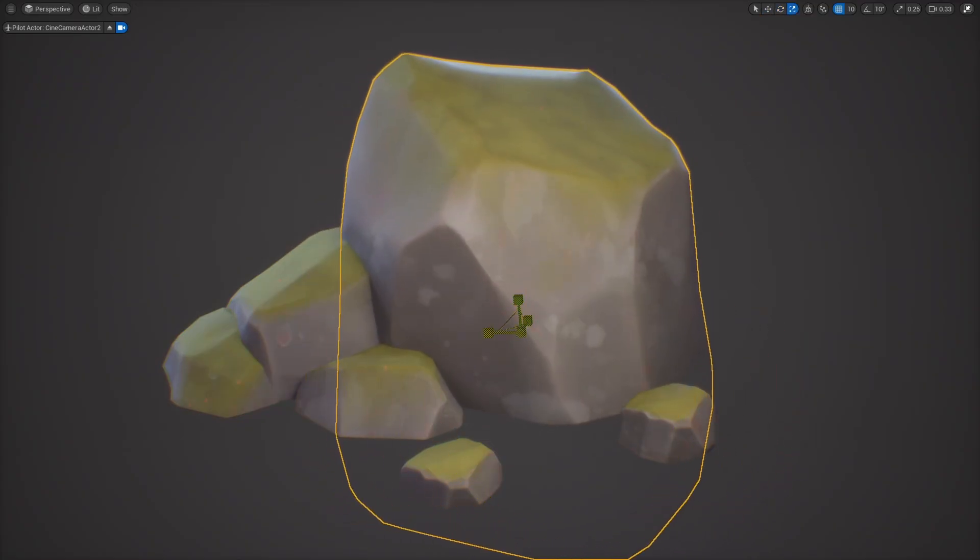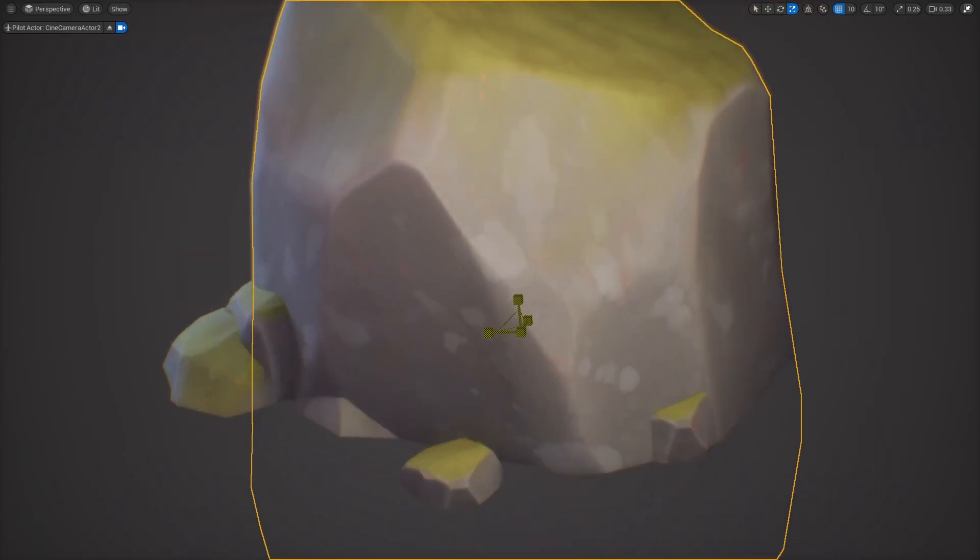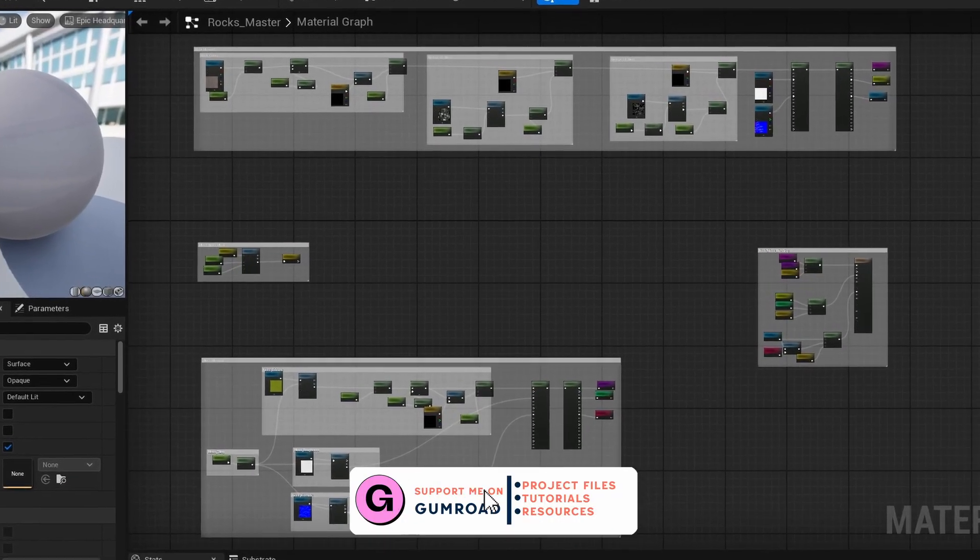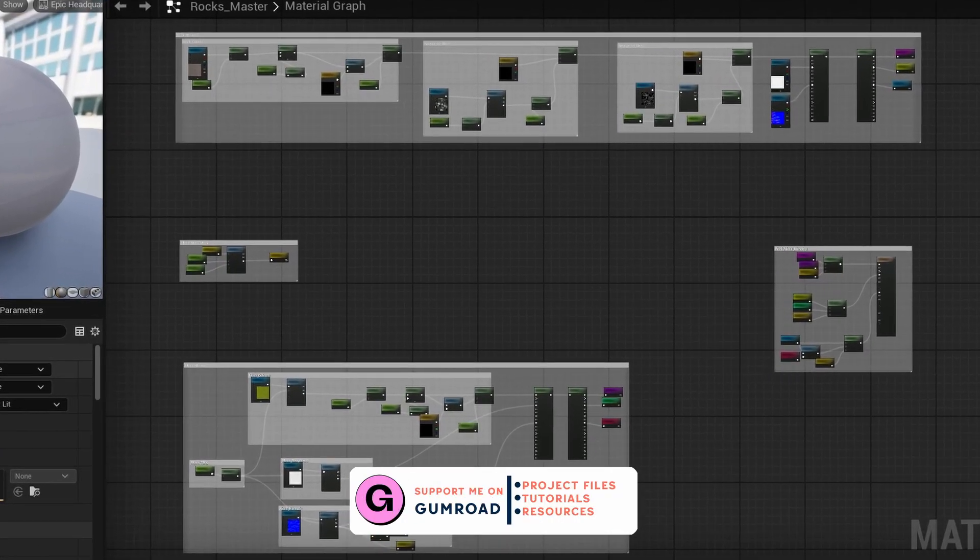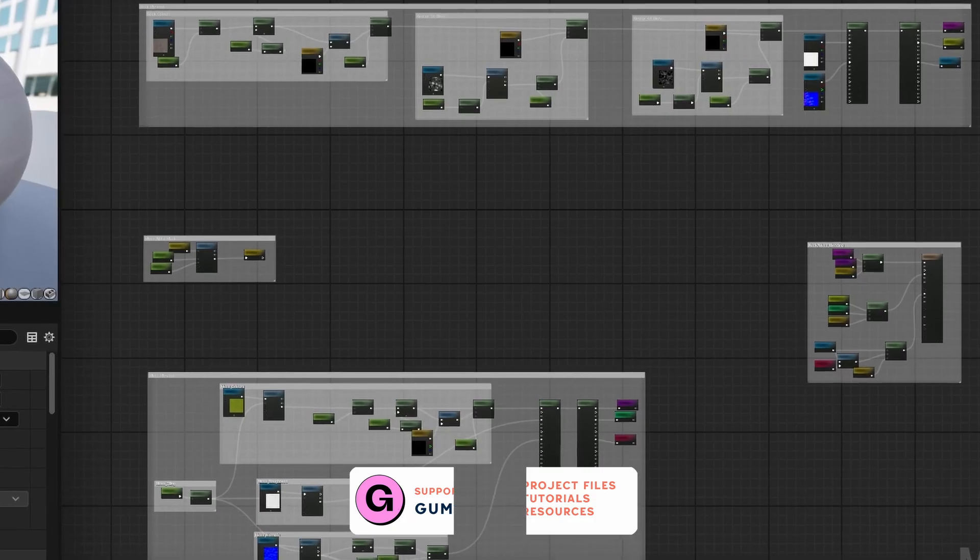If you want to take a look at the assets or get quick access to the rock shader in Unreal you can grab the project files on my Gumroad. A link will be in the description.